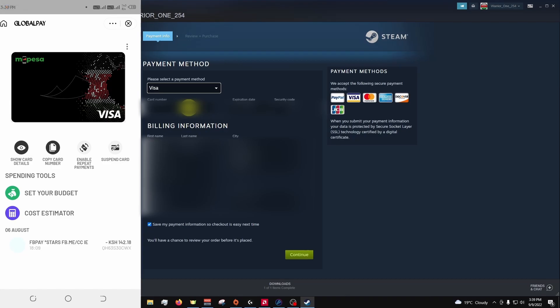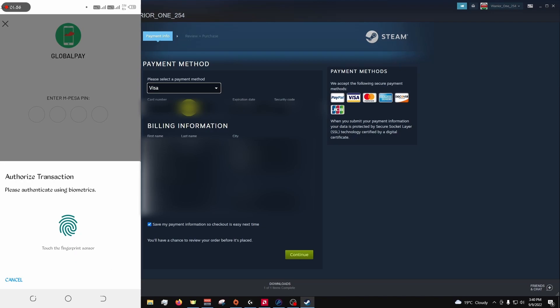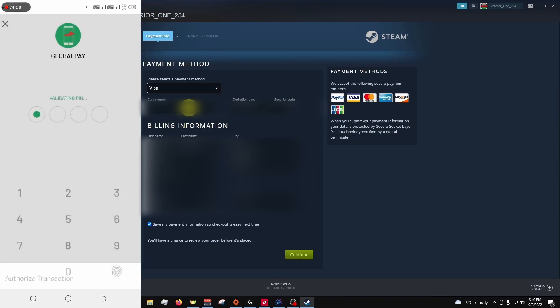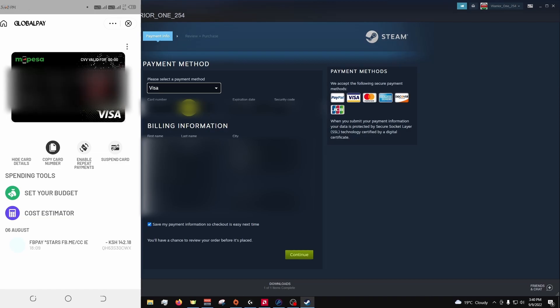So I'll click show my card details. And I'll log in again. And there are my card details although I'll blur them out. So now I'll transfer these details to Steam for the card number.